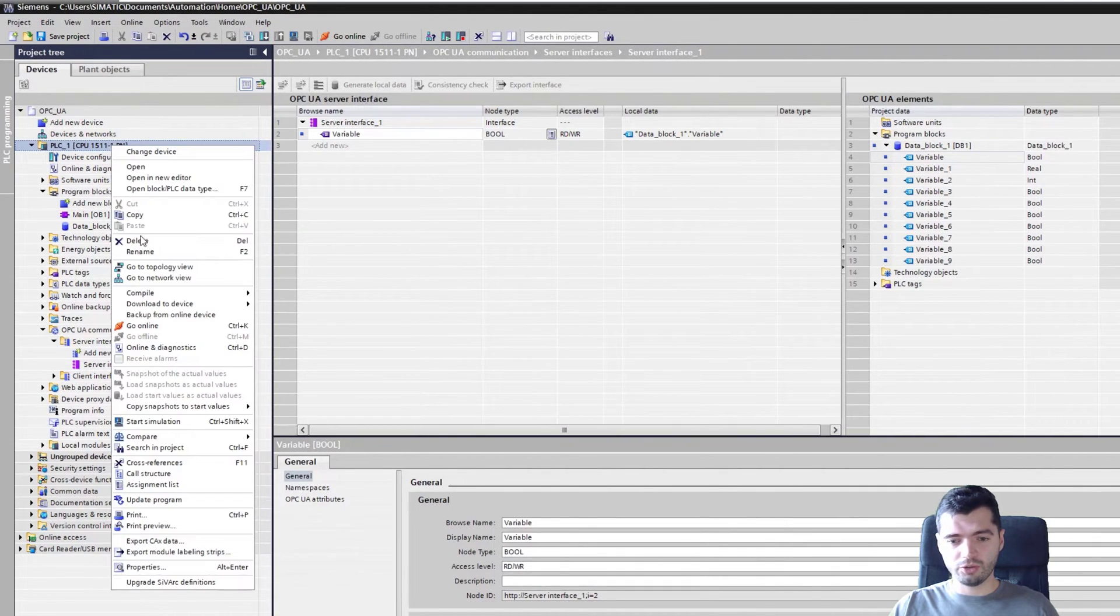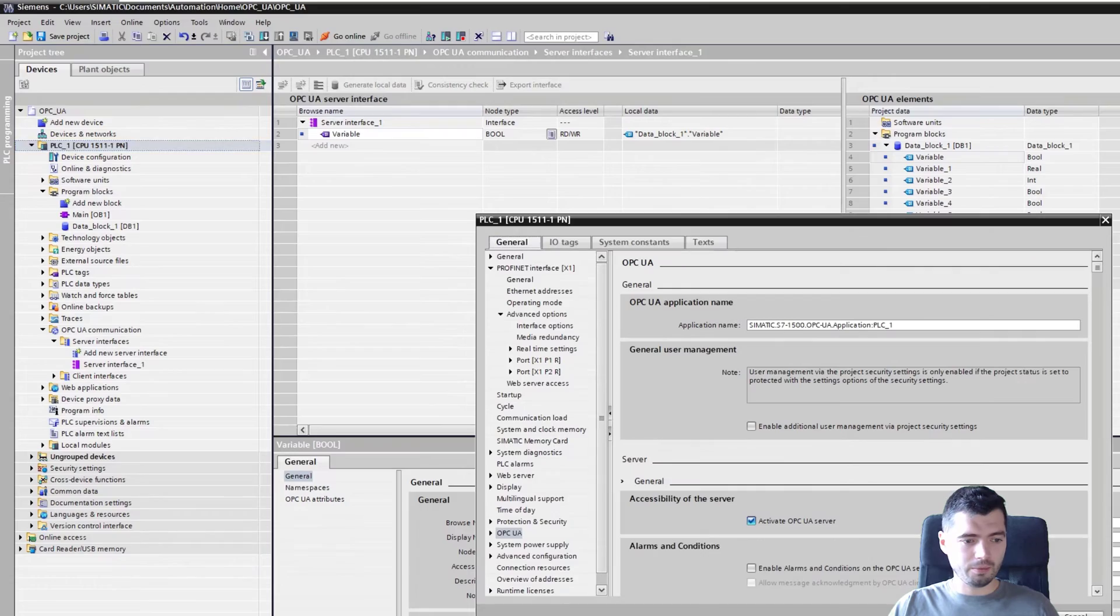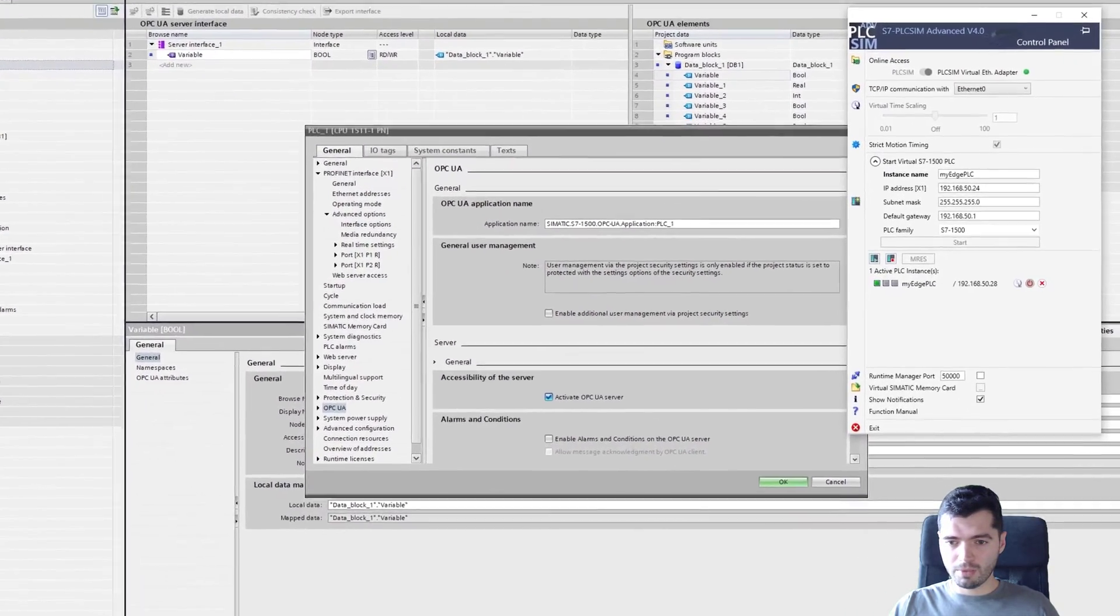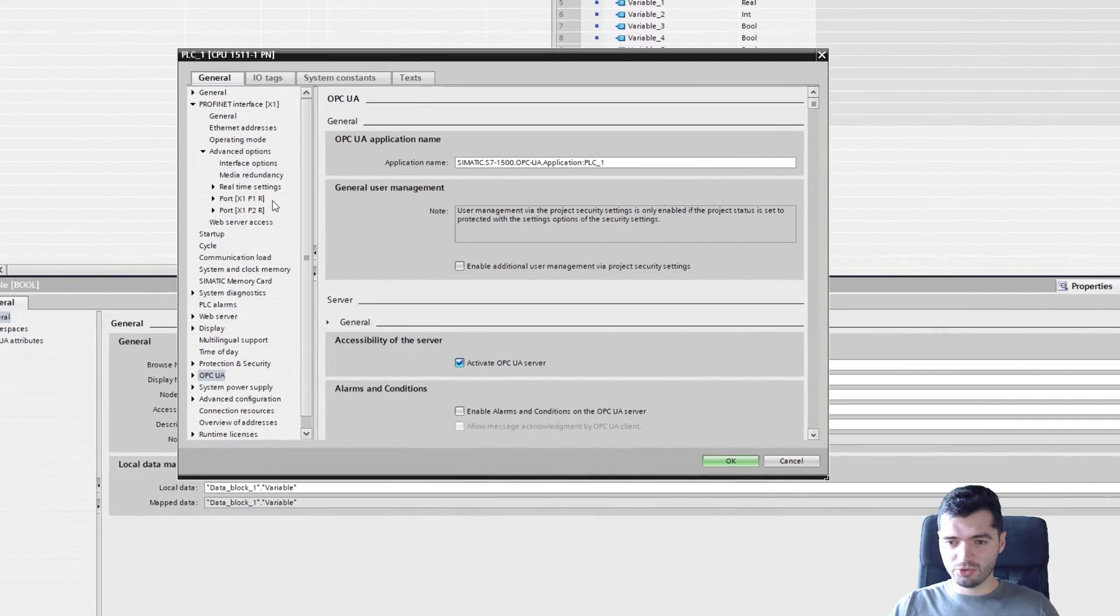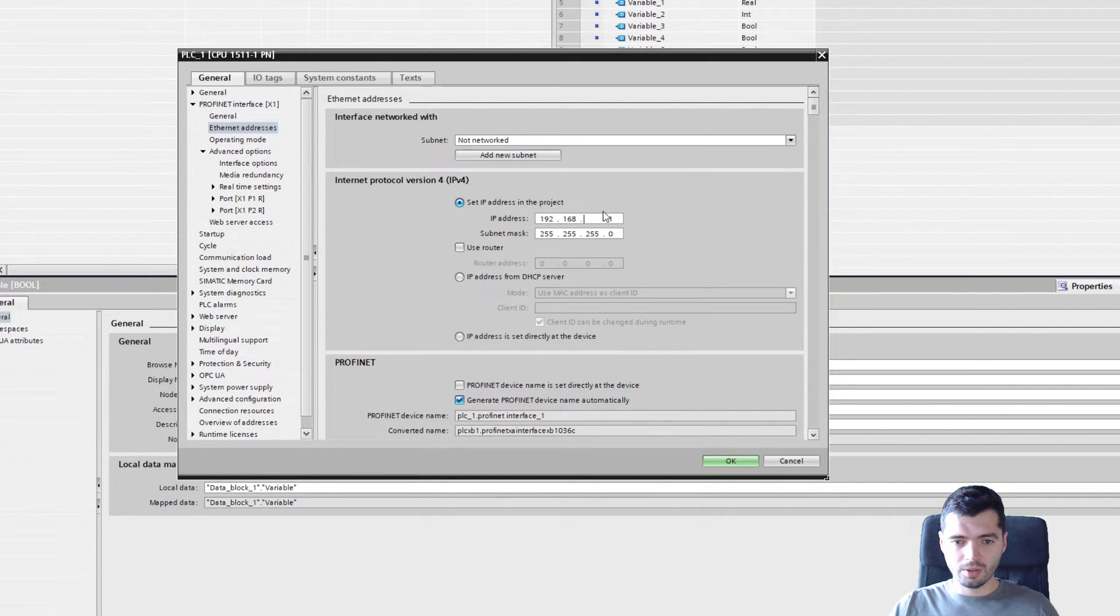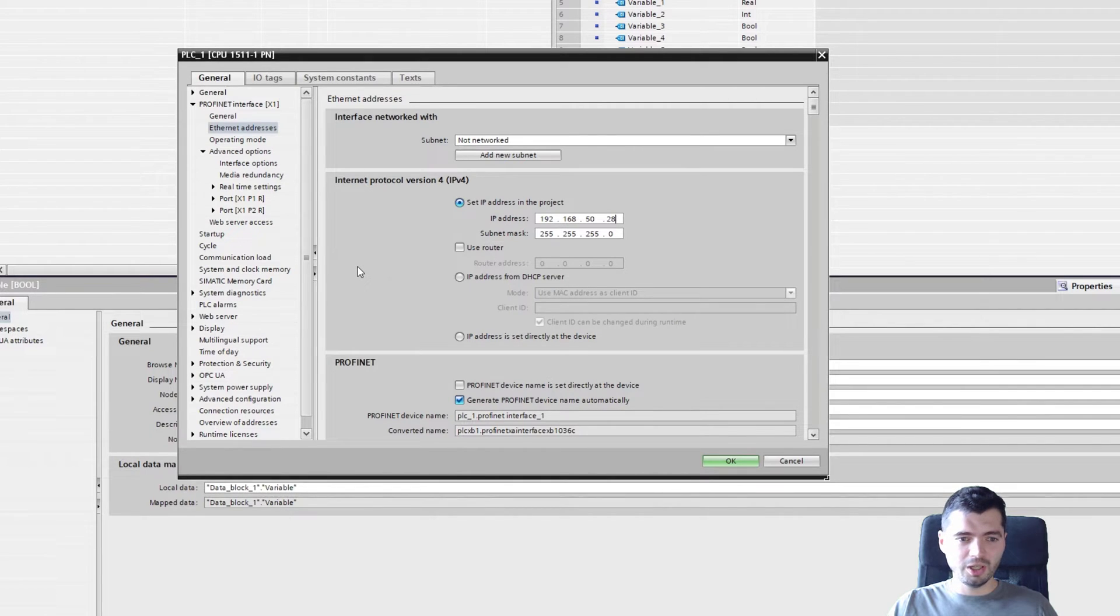I need to change the PLC IP address. My PLC is on 50.28. So I go to Ethernet address, change this to match my PLC and this should be fine.